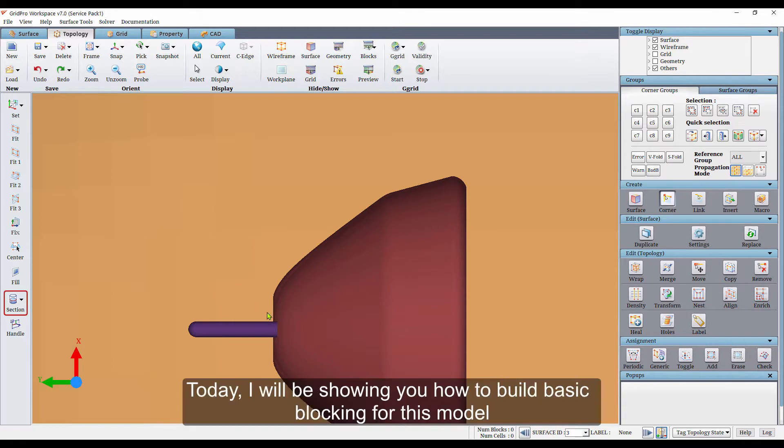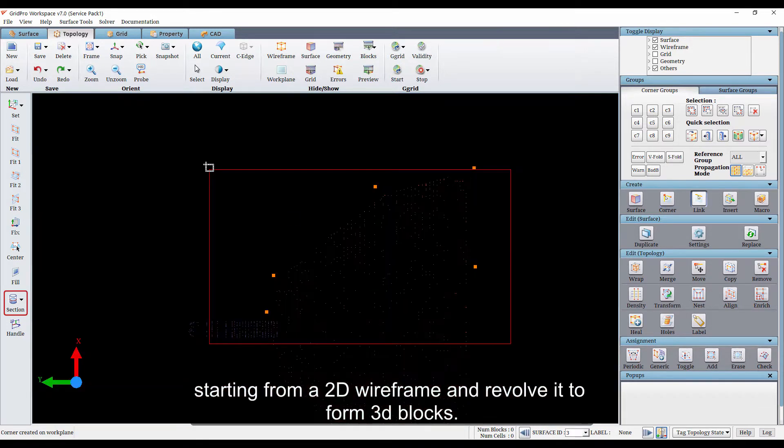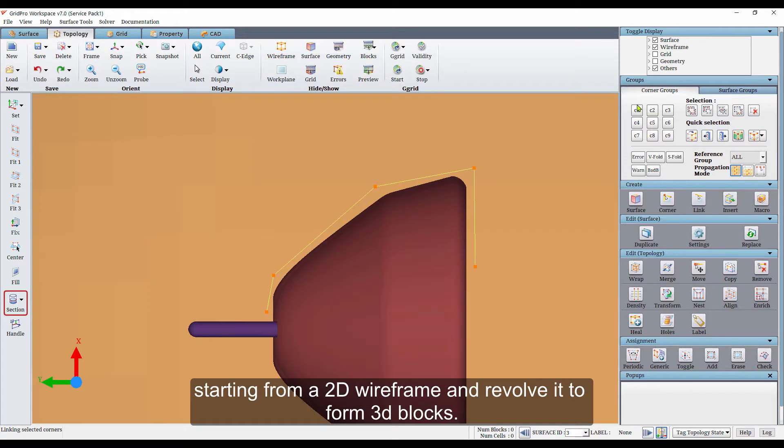Today, I will be showing you how to build the basic blocking for this model, starting from a 2D wireframe and revolve it to form 3D blocks.